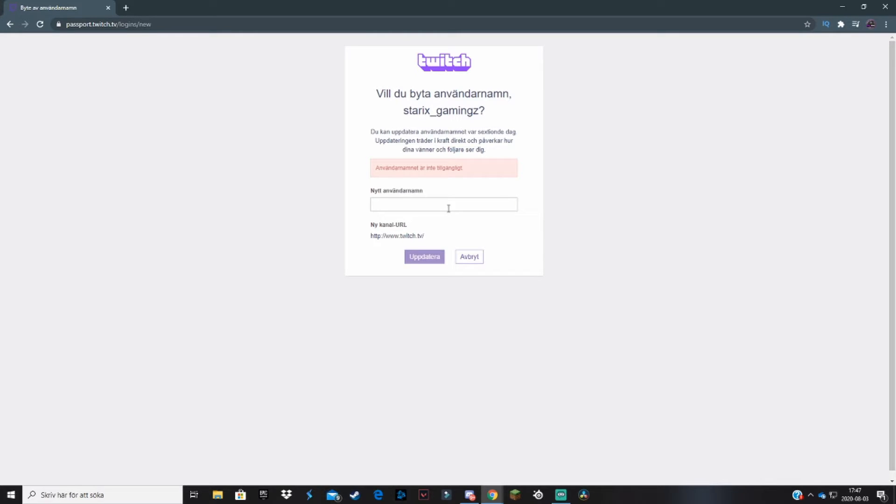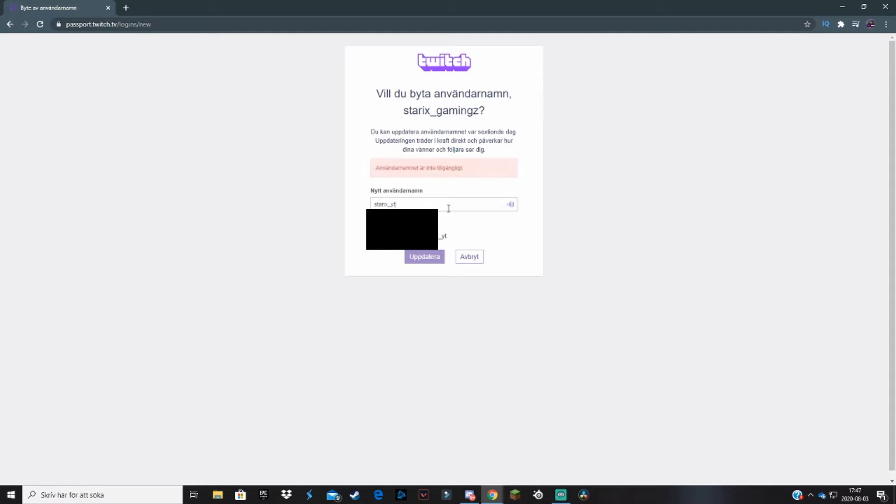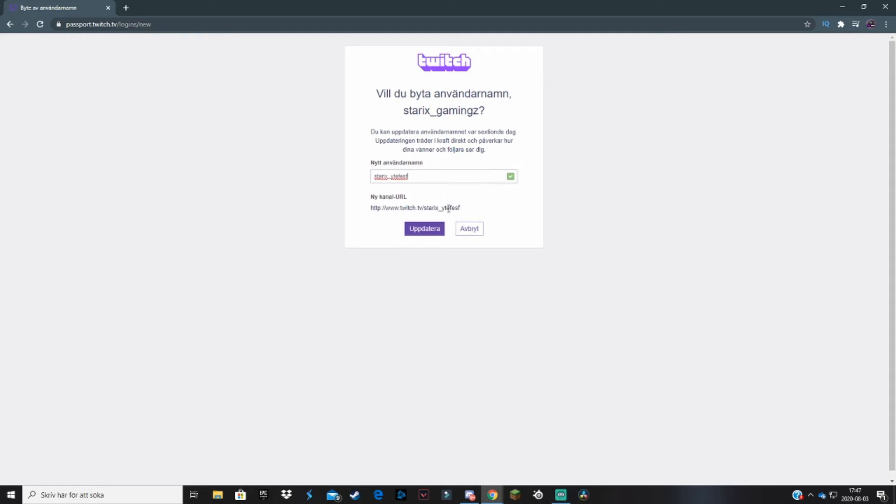Let's say I want to be named, I don't know, star_X_white_tea or something like that. First, you want to make sure that you are allowed to use it and nobody else has it.